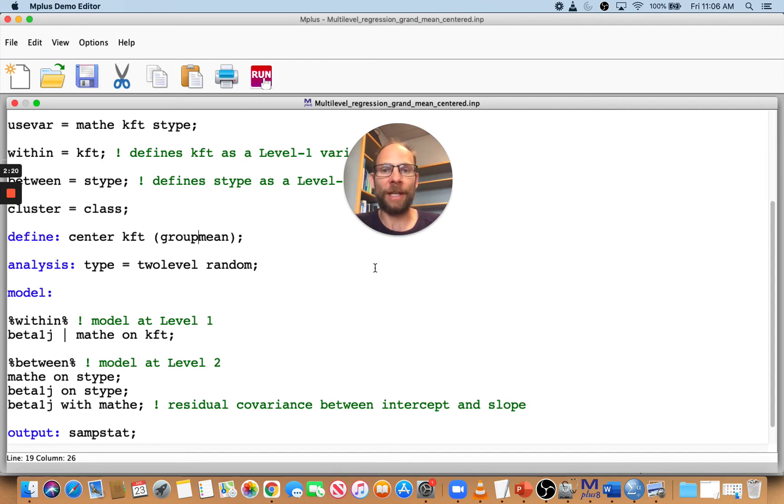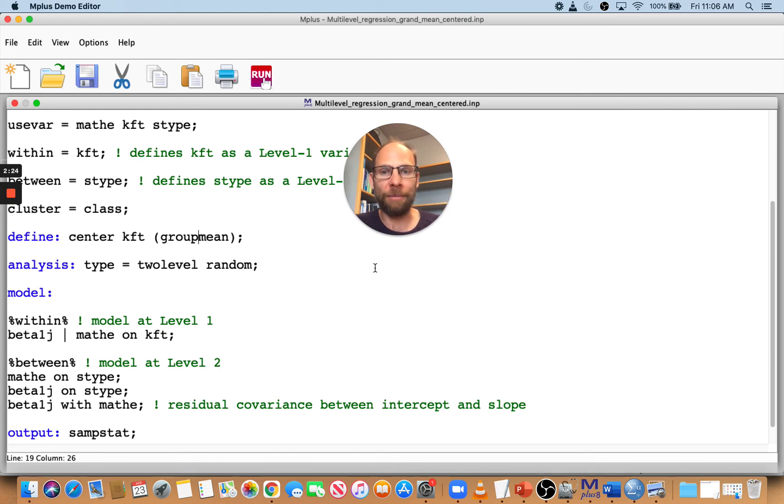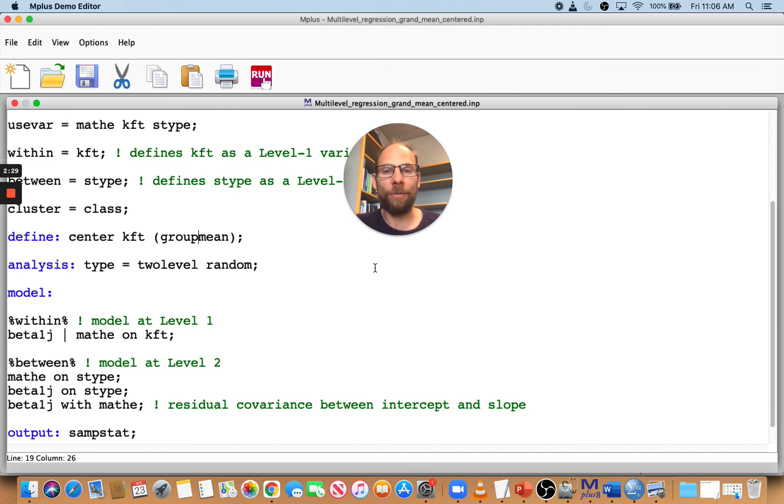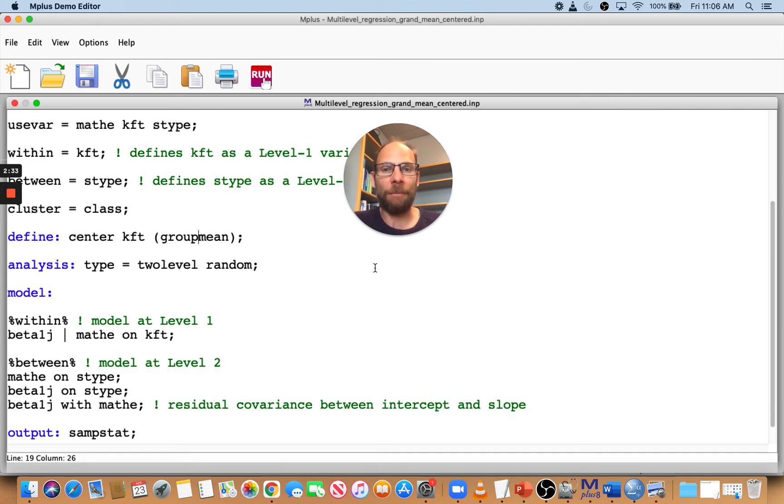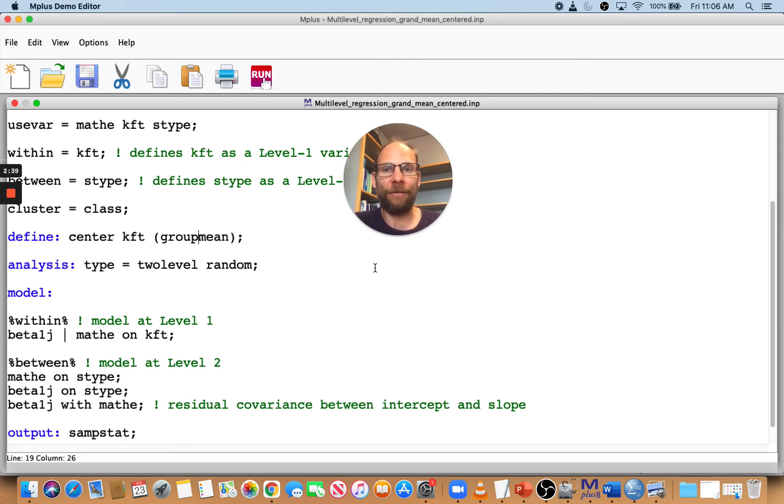In multilevel analysis, that sometimes has advantages when you want to look at context effects where it matters which school class a student is in, because that can, for example, have an effect on that student's self-concept. Then you might want to think about group mean centering rather than grand mean centering.